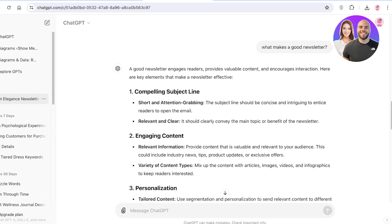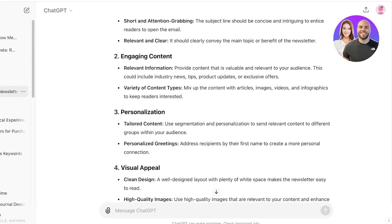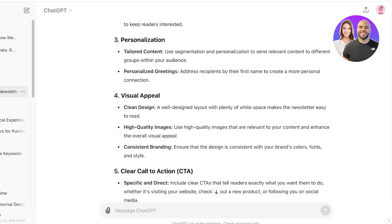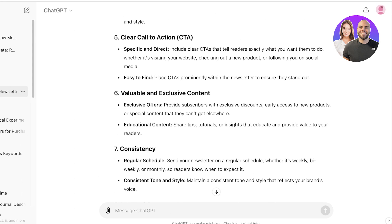You can ask ChatGPT what is going to create a good newsletter. You can find a lot of pointers on the internet, but it basically is going to summarize everything and tell you what you need to do. First off is having a compelling subject which needs to be short and attention-grabbing. Then you want engaging content, you also want some type of personalization. This includes including names of the person that you're sending your newsletters out to, and you want visual appeal and clear call to actions.